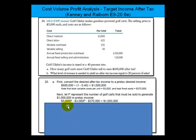Here's what we know: they sell the golf cart for $5,000 per unit. The quantity of golf carts that must be sold to generate $1,000,000 — we're going to let that variable stand for P. So it's 5,000 times the number of golf carts minus $3,000, which is our total variable cost.